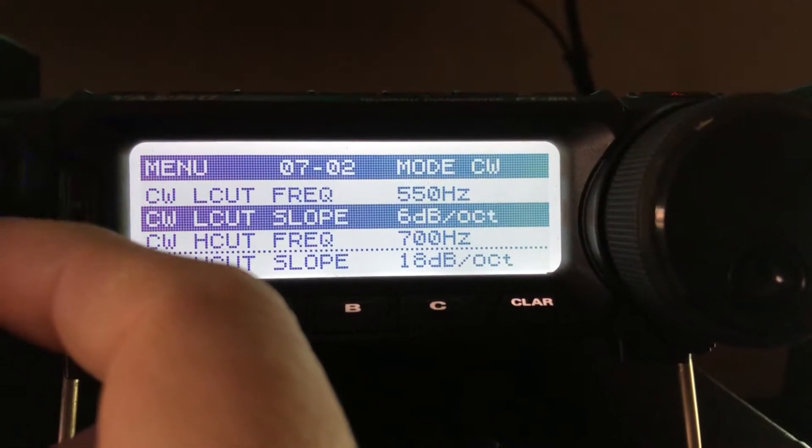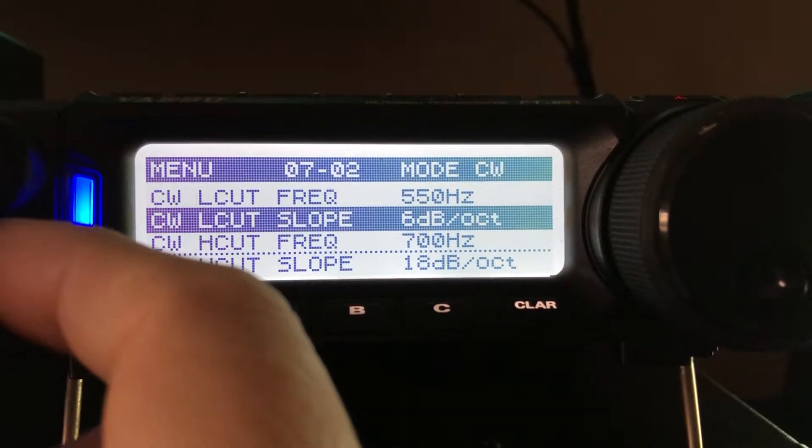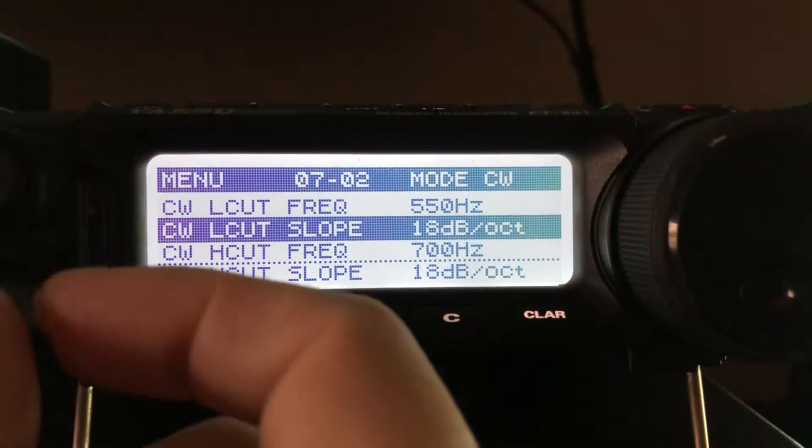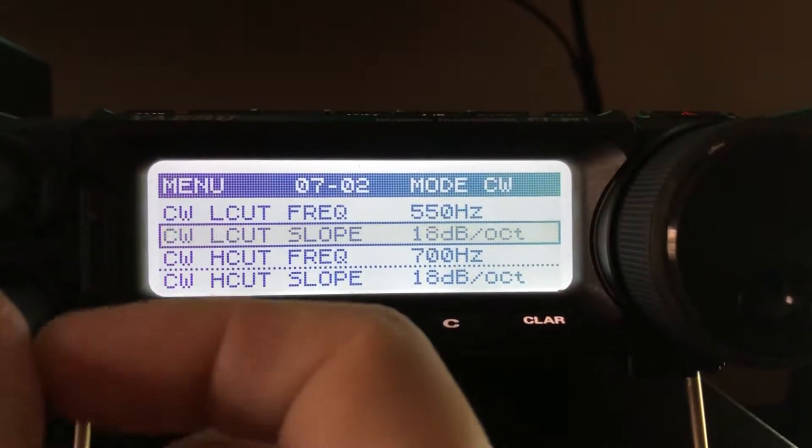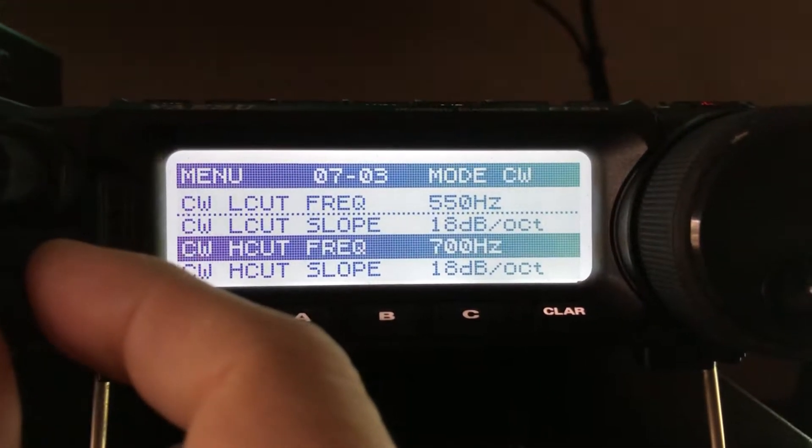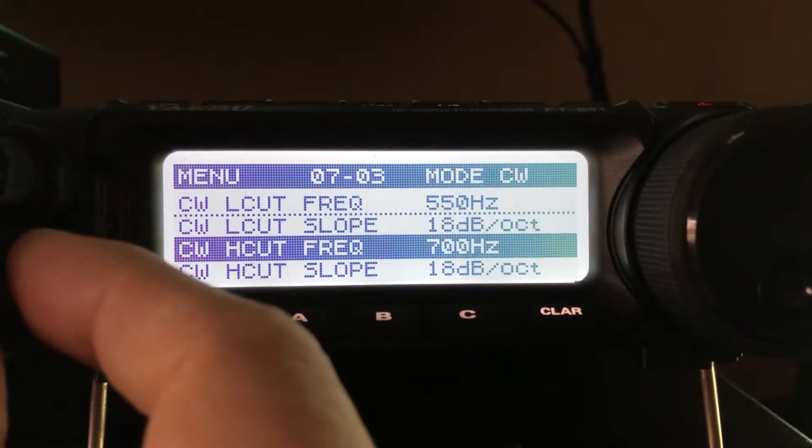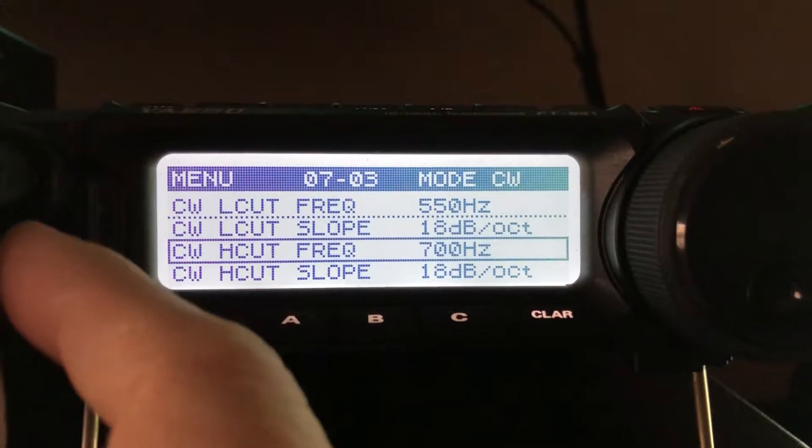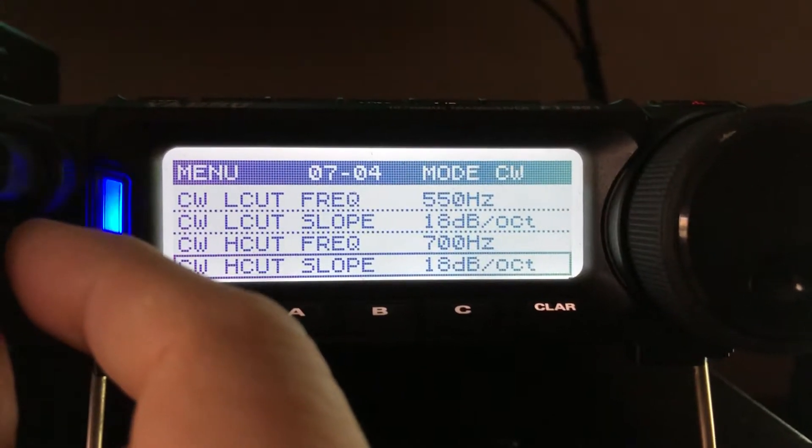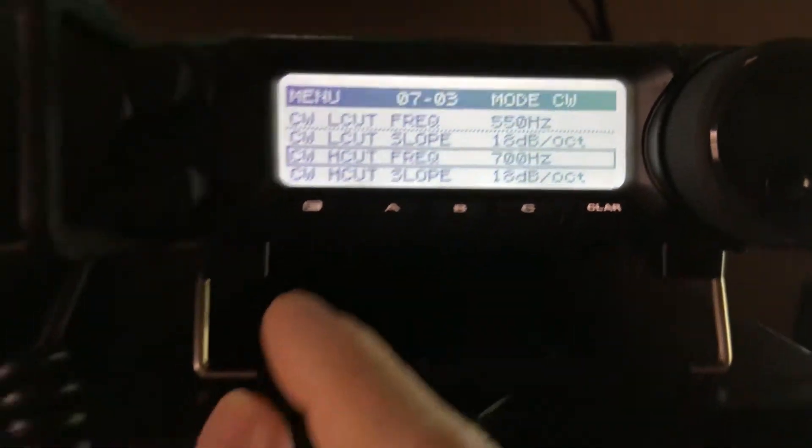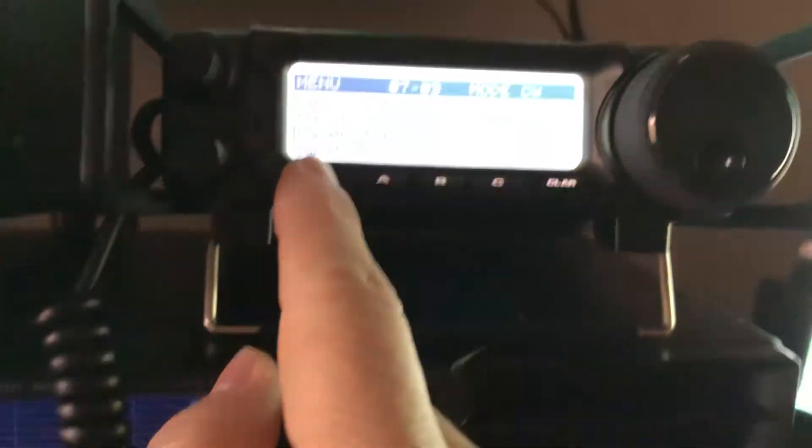6 is going to be a easy slope down. I wanted more like a brick wall so I'm doing 18. And then there's the high cut set at 700 and that's the lowest you can go anyway. And again, an 18 dB cut. So that's how you do it on the FT-891.